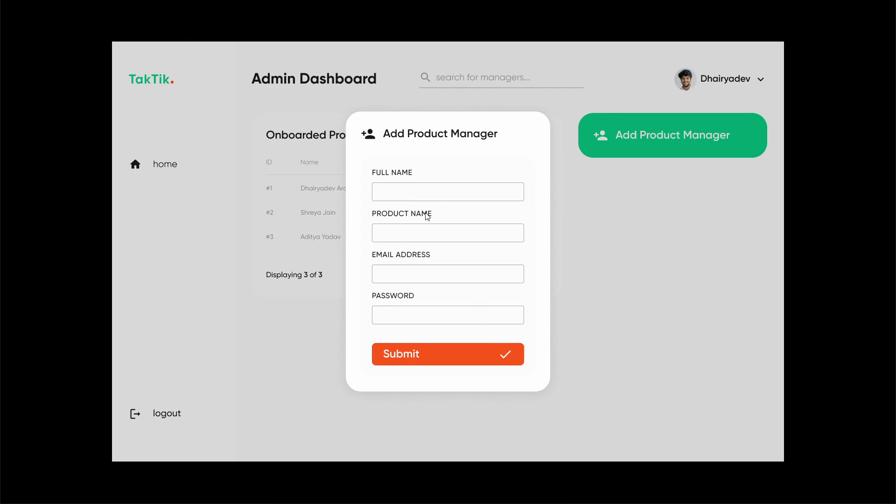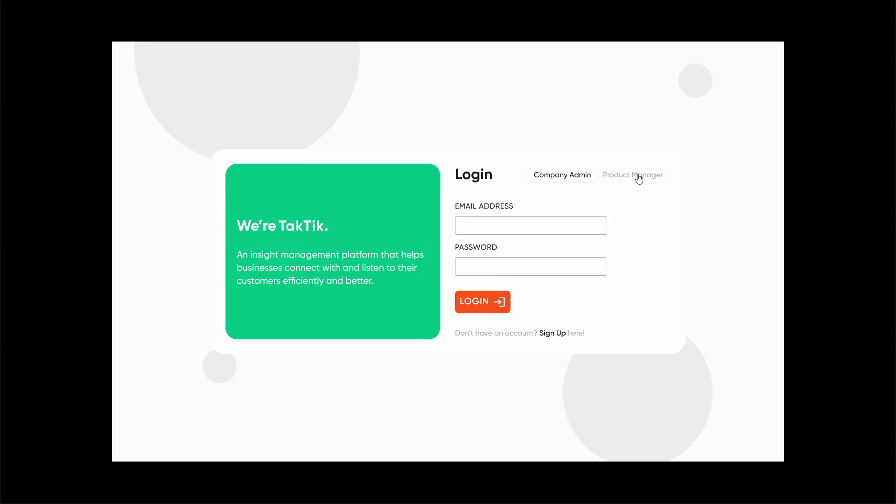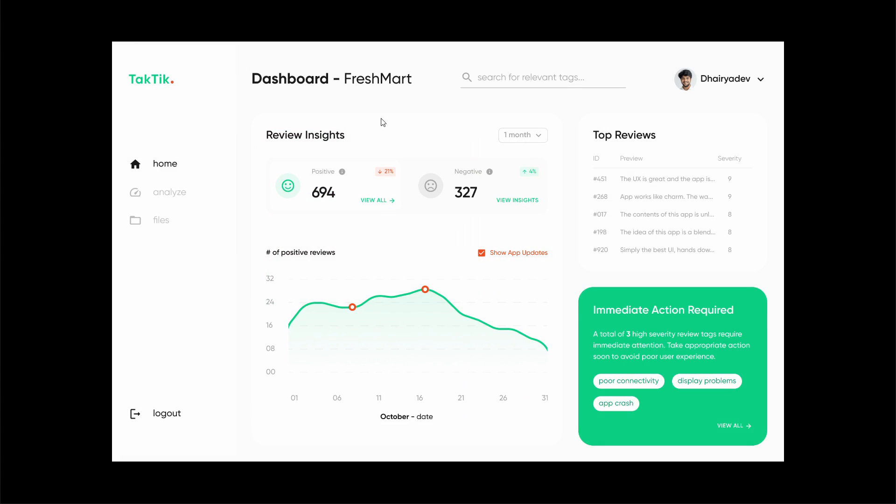Now I'm going to log out and sign in as a product manager. This is a sample for Fresh Mart, which is an e-commerce platform, a sample e-commerce platform that I've created specifically for this project. Over here, our platform has fetched all the user reviews that were posted on Google Play Store.